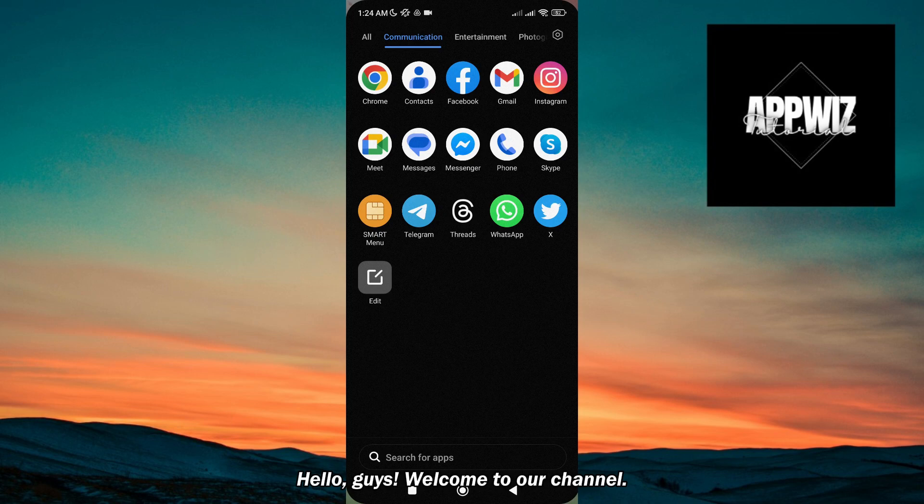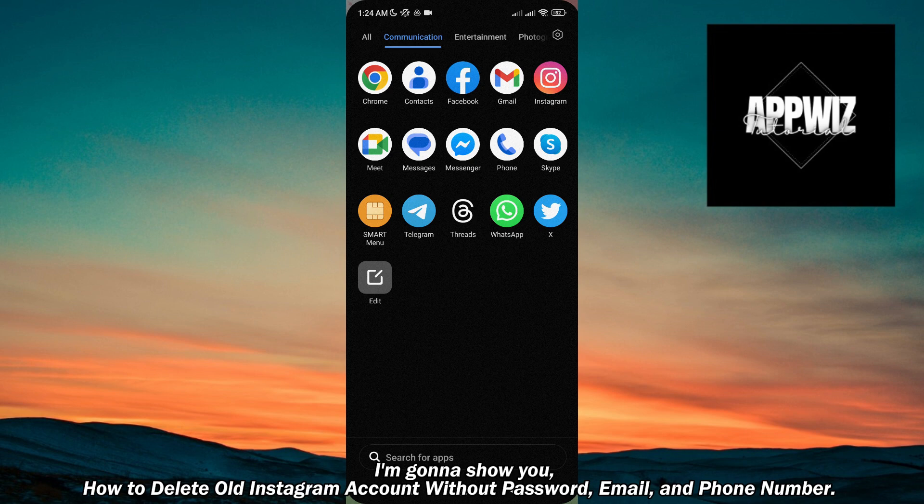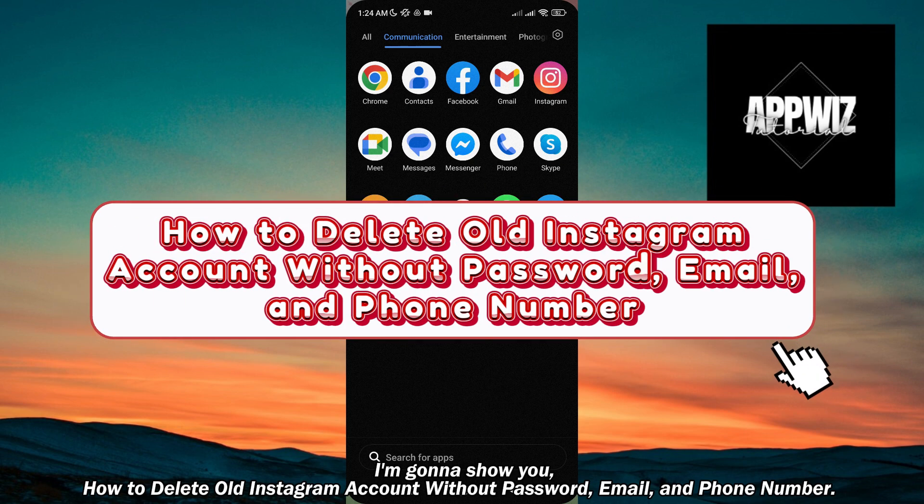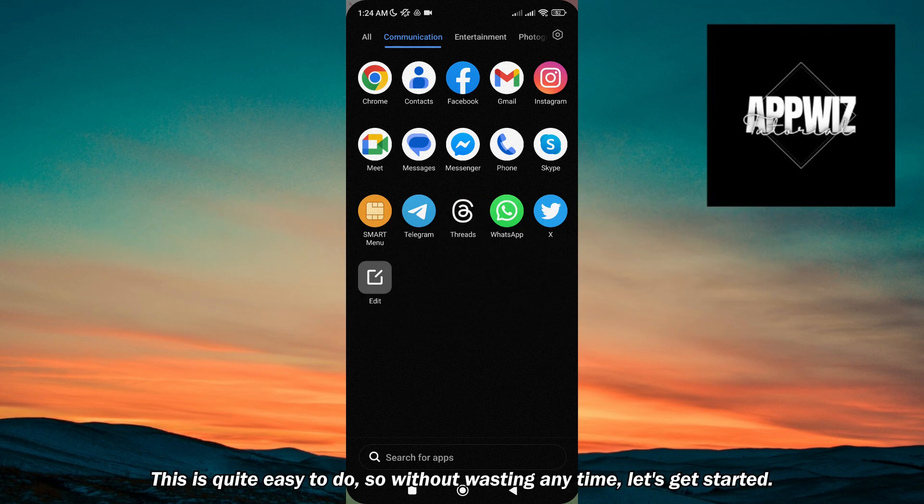Hello guys, welcome to our channel. In this short and simple video tutorial, I'm going to show you how to delete an old Instagram account without password, email, and phone number. This is quite easy to do, so without wasting any time...